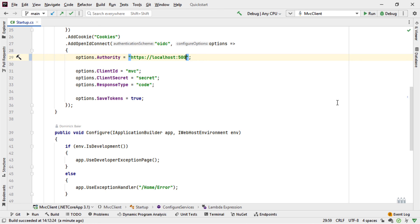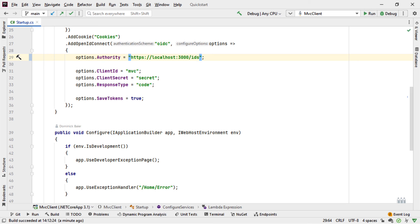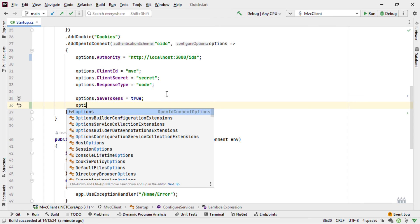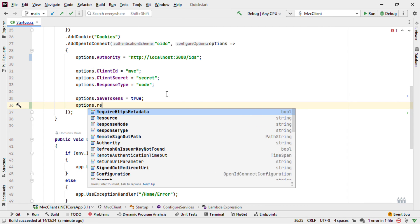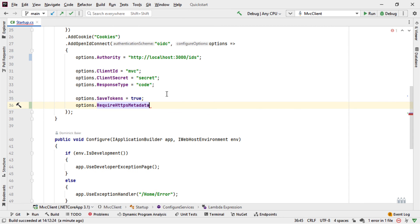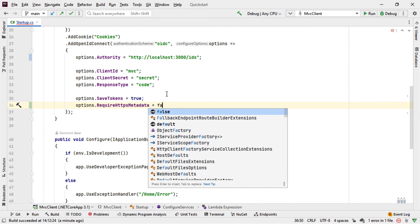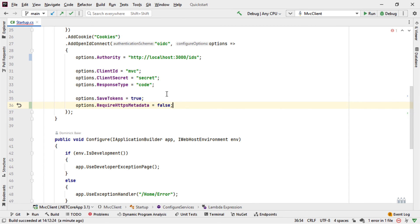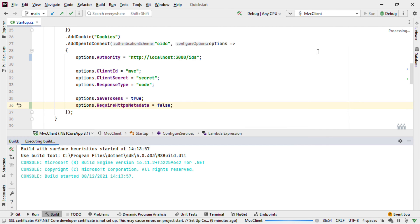So I changed the authority endpoint to be localhost 3000/IDS. The client ID, secret, and response type stay the same. The authority has to be HTTP, not HTTPS. And we have to set an options of require HTTPS metadata to be false, as we're using HTTP, not HTTPS.